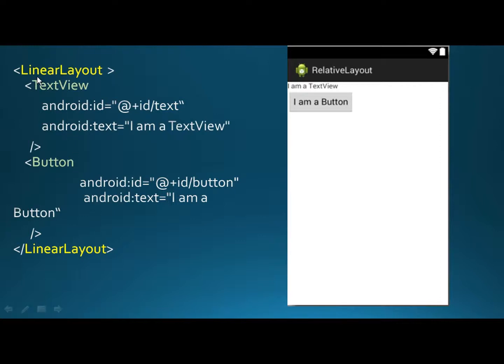Here, LinearLayout is a ViewGroup and TextView and Button is a View. In the image, you can see there is a TextView and a Button which lies inside a container which is invisible.